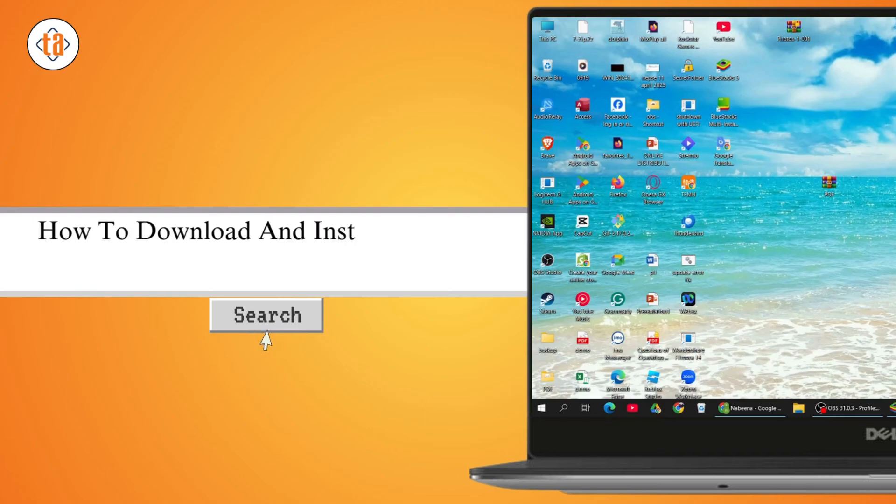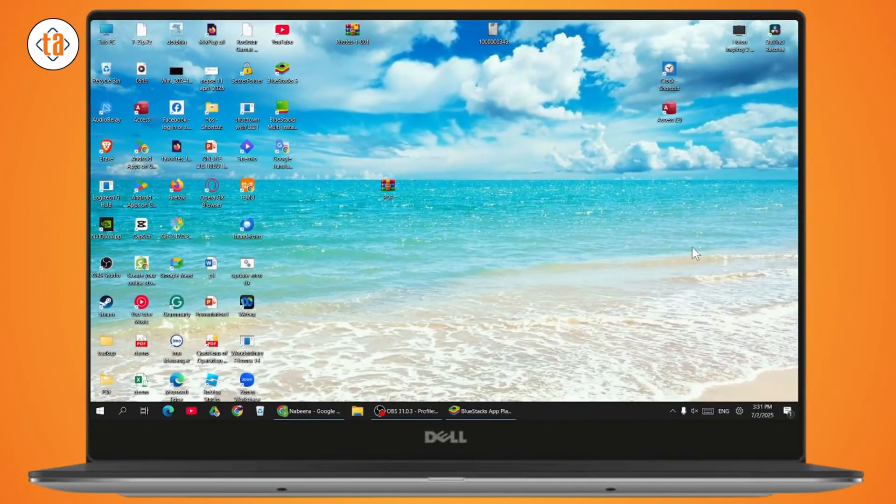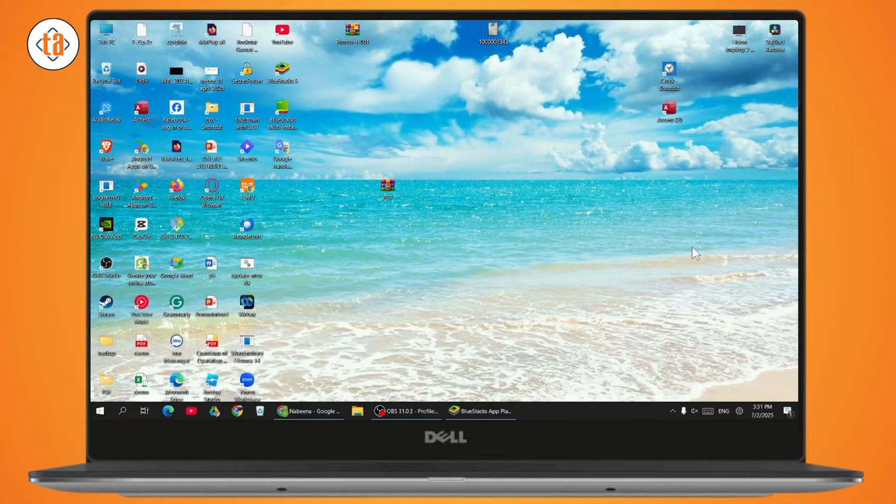How to download and install Widmit on PC. If you want to download and install Widmit on your PC, what you need to do is simply open up your Bluestacks.